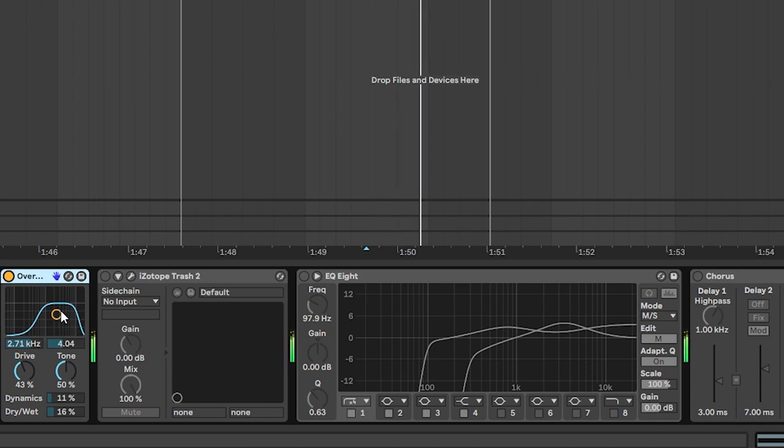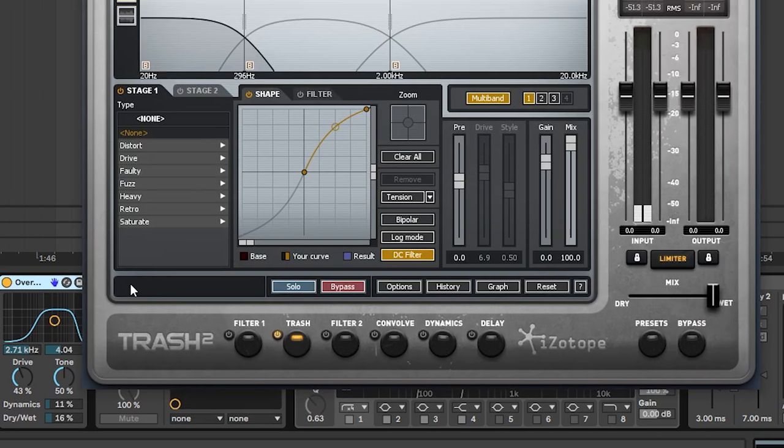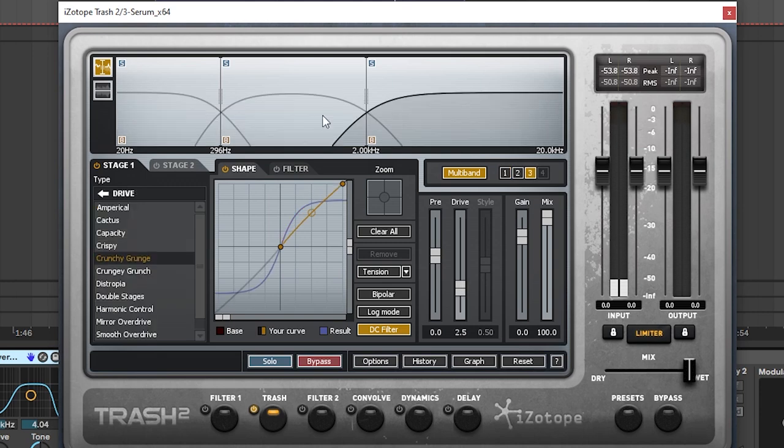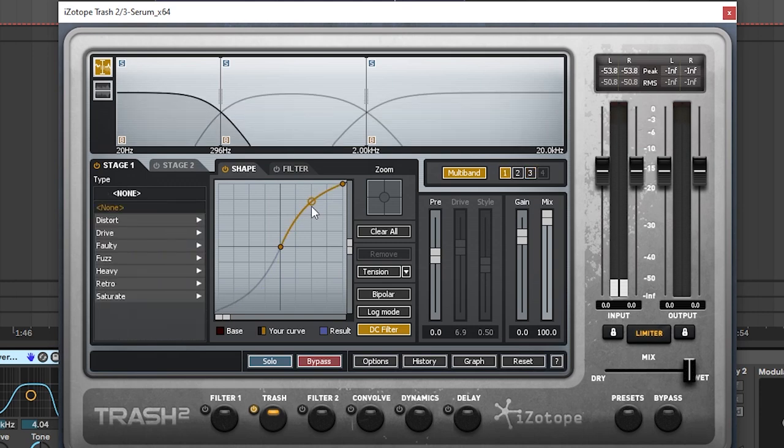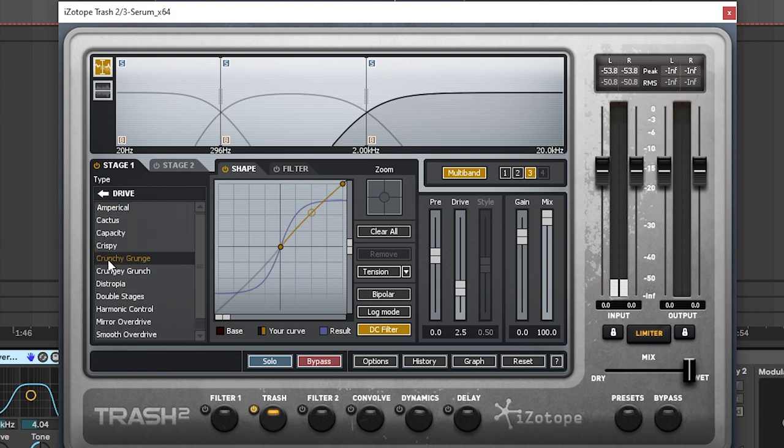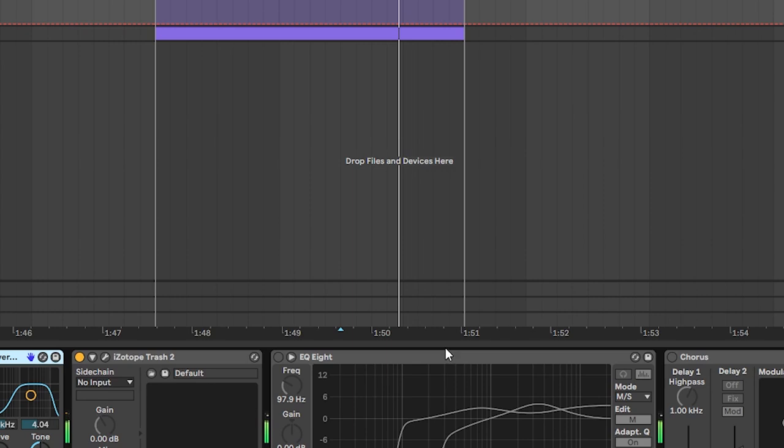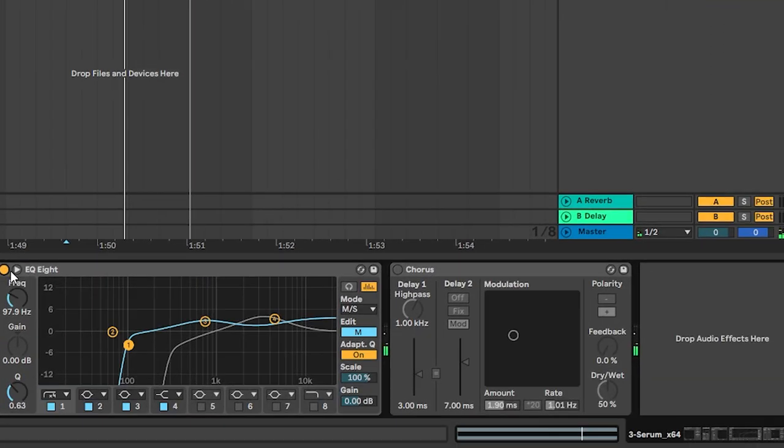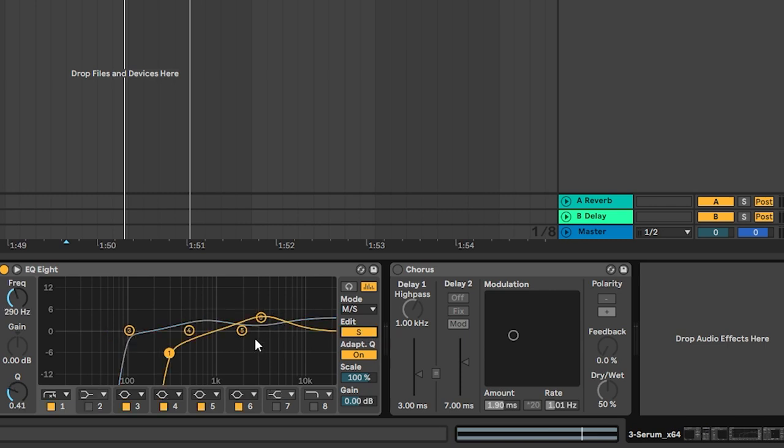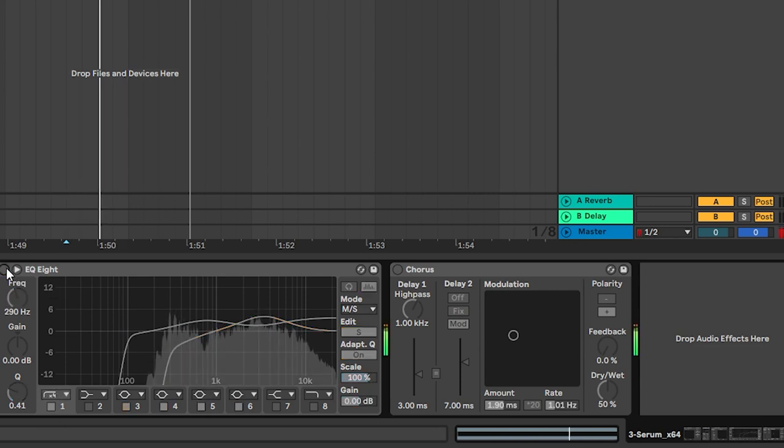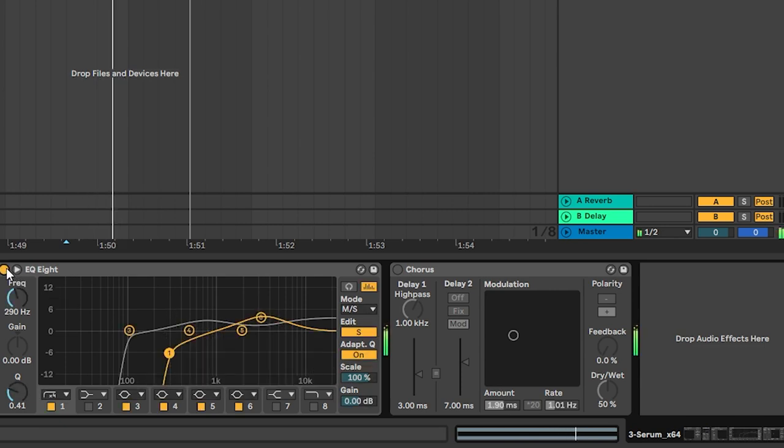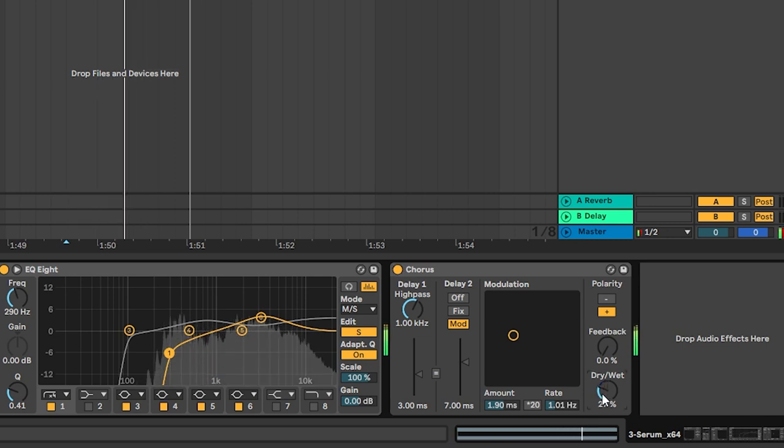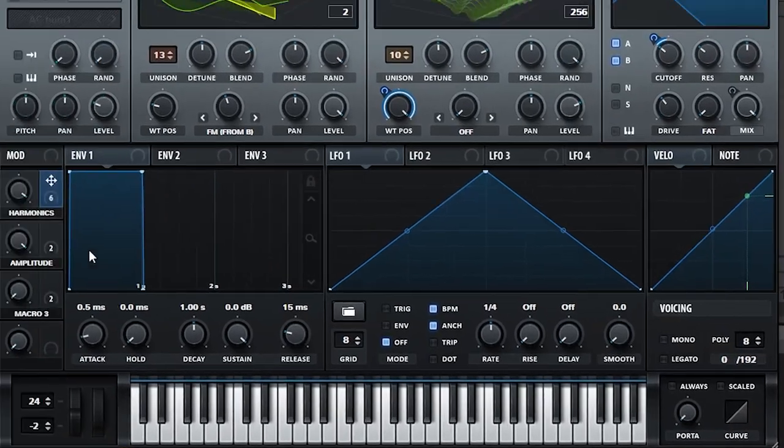So the first bit of post processing is some overdrive. Then some trash. And here on trash it's fairly simple. Setting it on multi-band and boosting the sub, a little bit of the mids, and then adding a crunchy mode on the highs. Then we add an EQ. And on this EQ we have it on mid side mode, and we're making sure that none of the side information is present on the sub. And we're just giving different curves for the mids and the sides so the sound is wider. Next we have some chorus, which is just adding that effect.